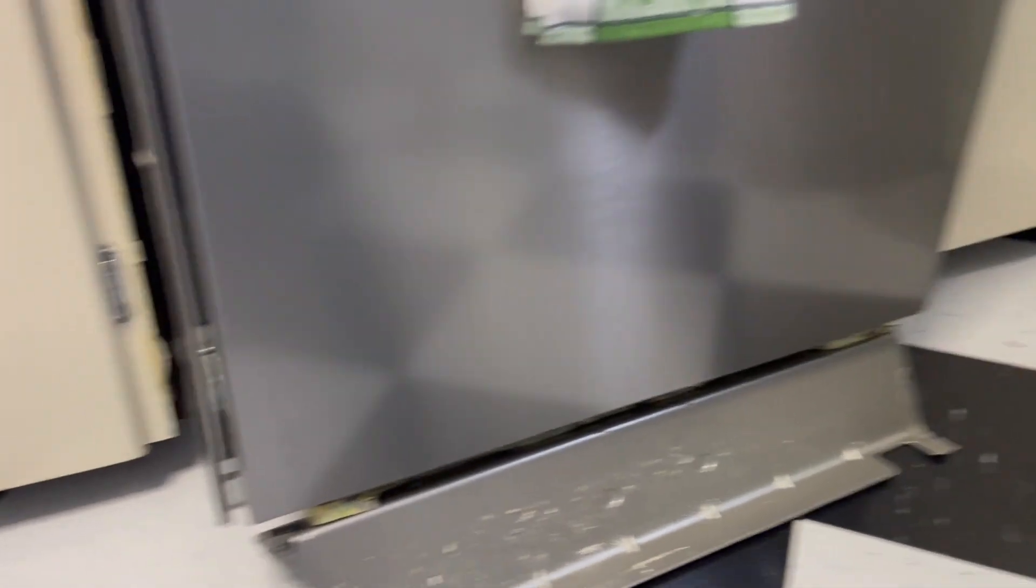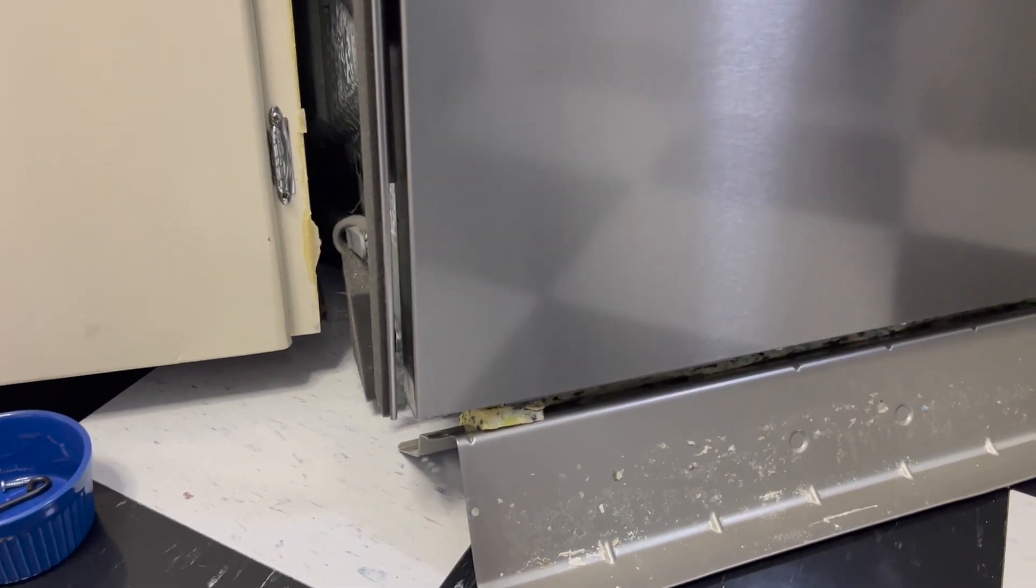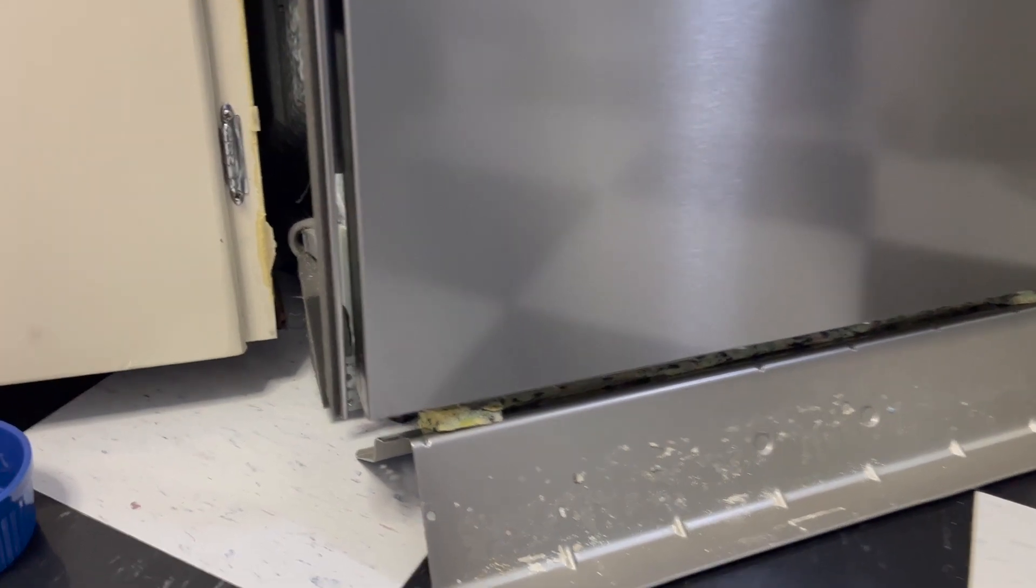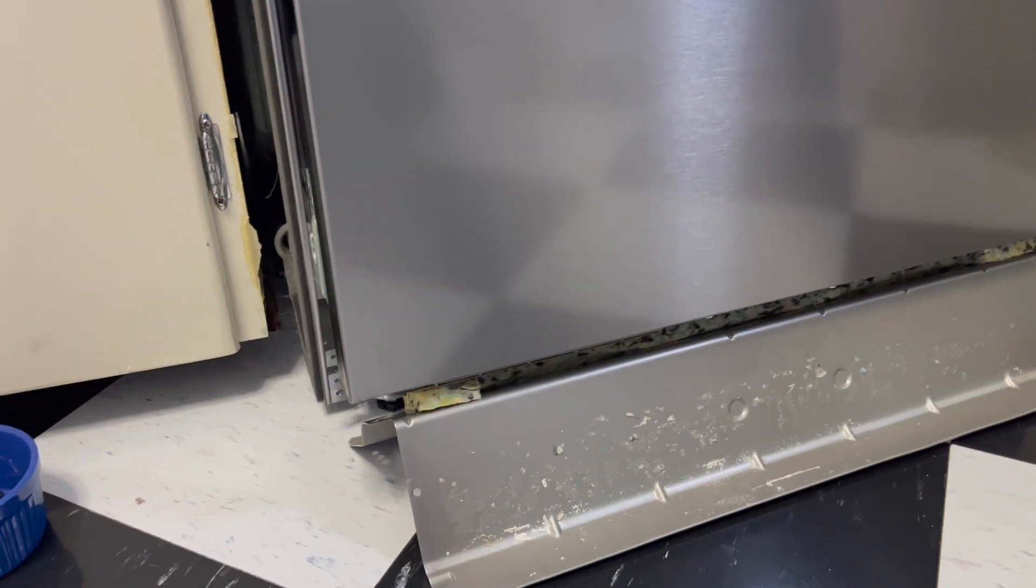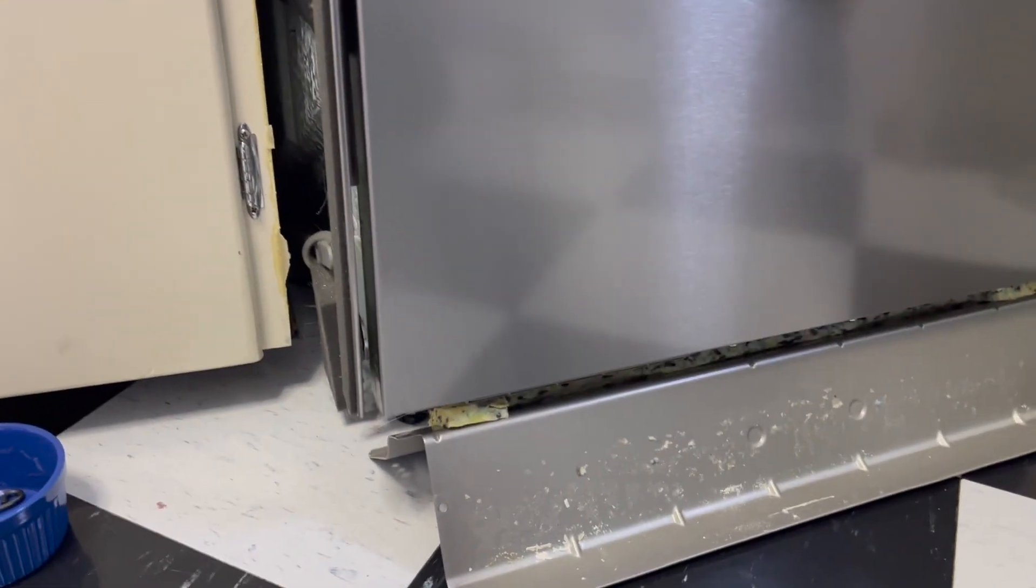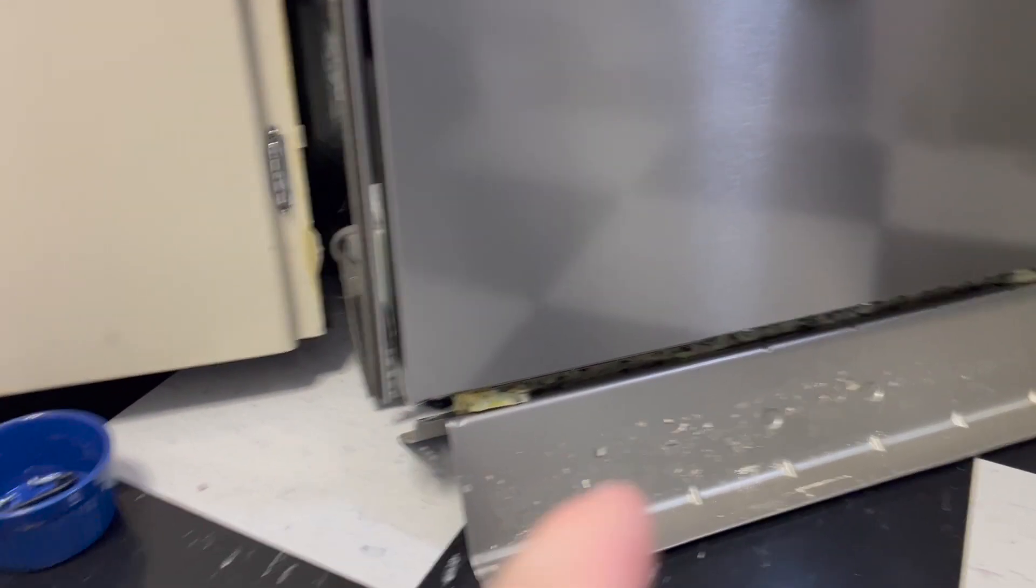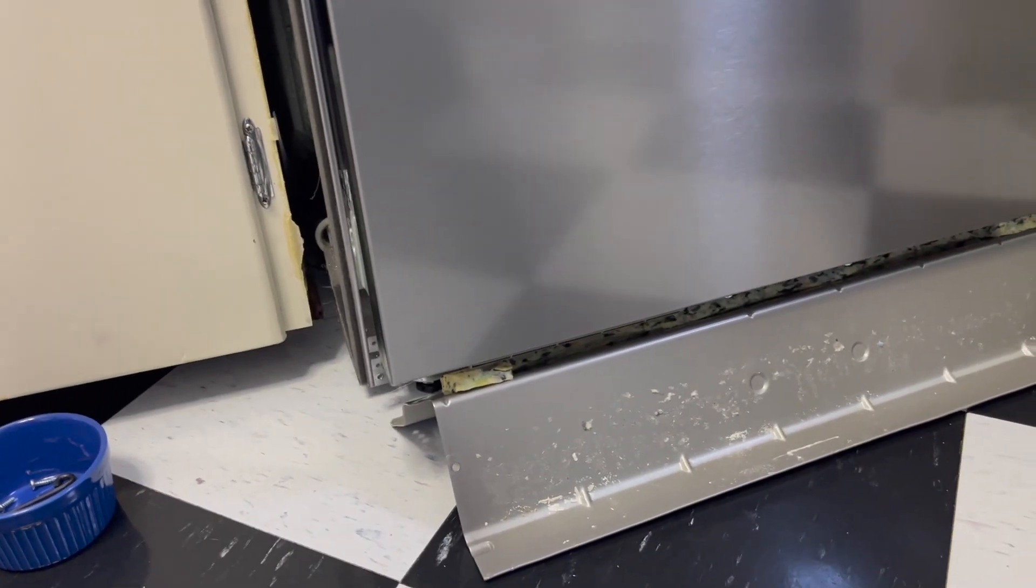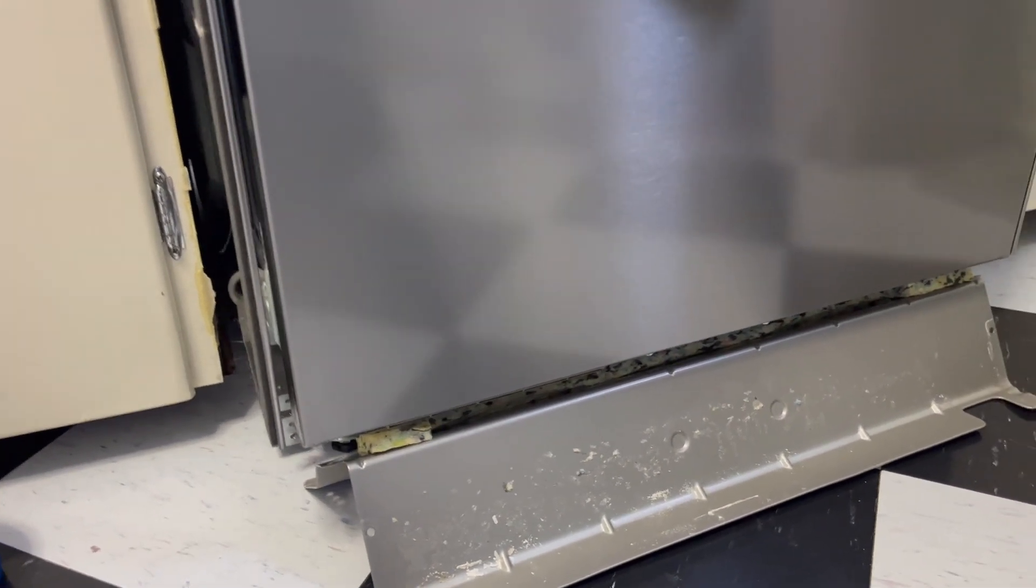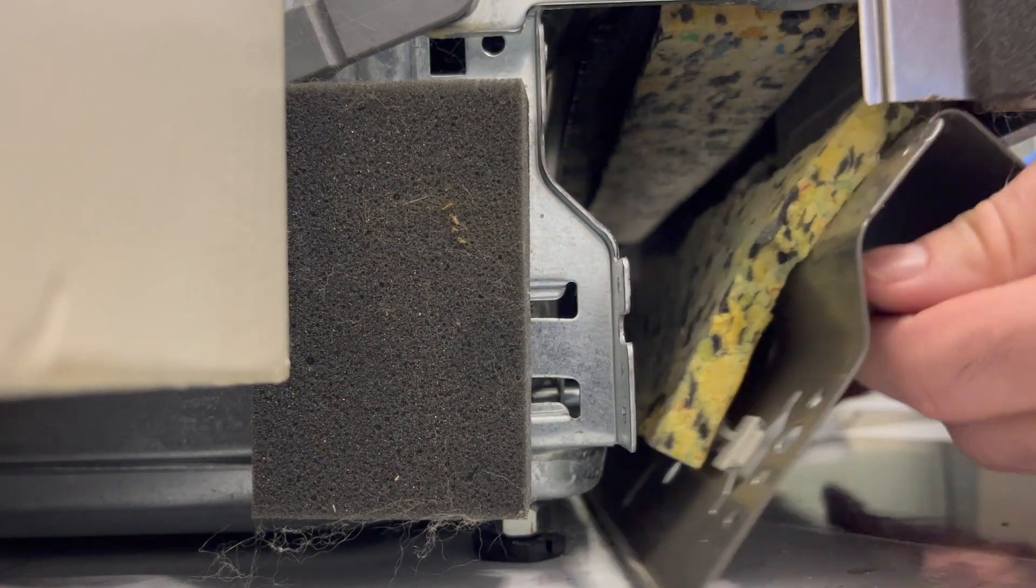Day two, captain's log. Whoever designed this dishwasher should be shot. No I don't really mean that, it's a well-built machine, I will die on that hill. But I can't get this cover back on unless I tilt the machine up like 20 degrees. I don't have enough clearance. I have to pull this thing out almost all the way. I could just not put the cover back on but my daddy didn't raise me that way.